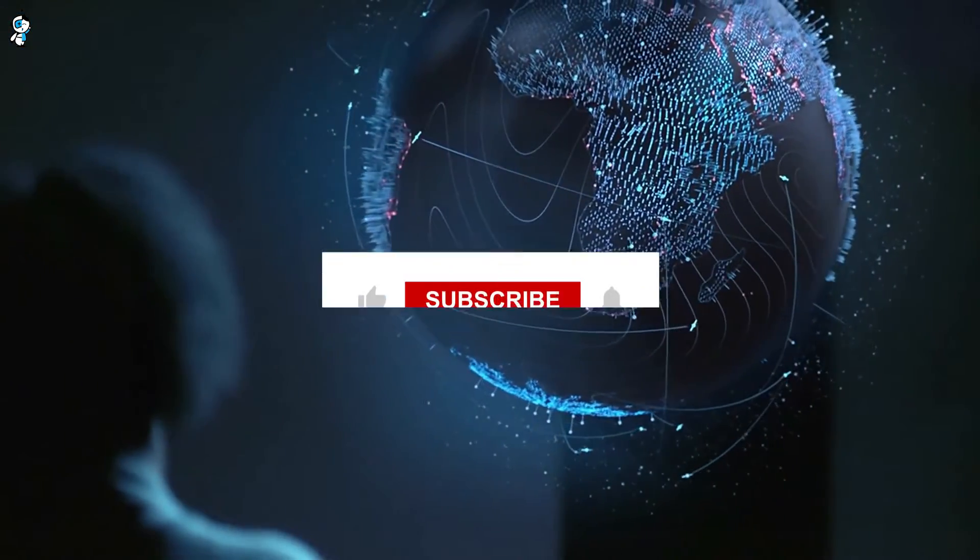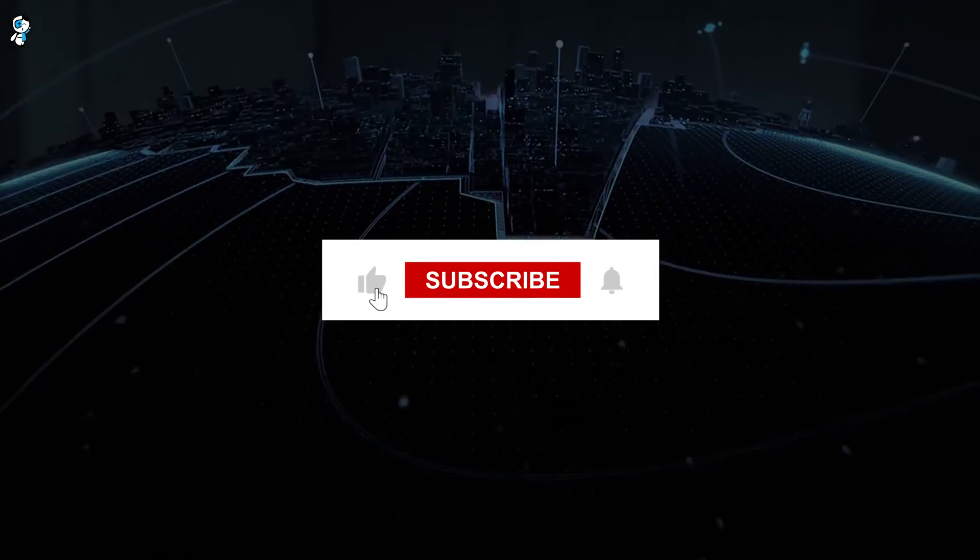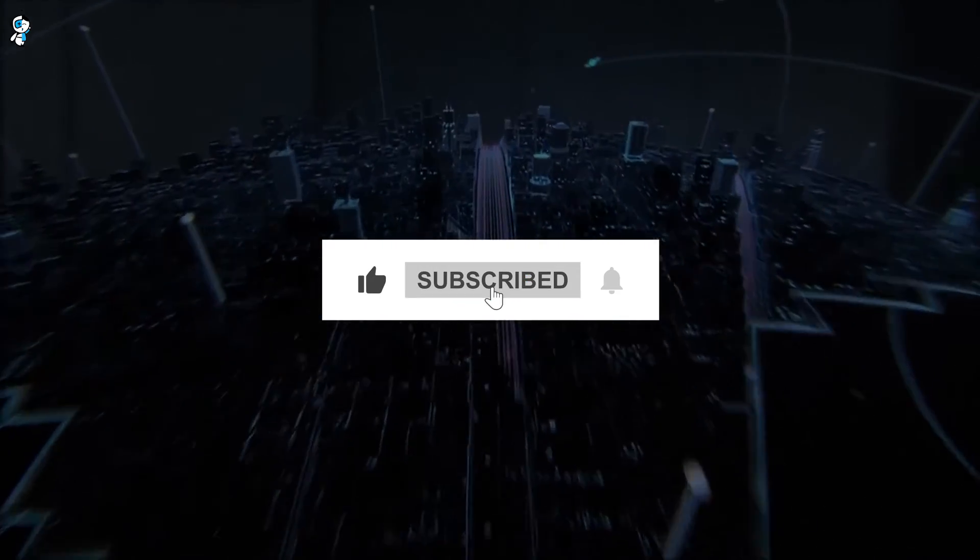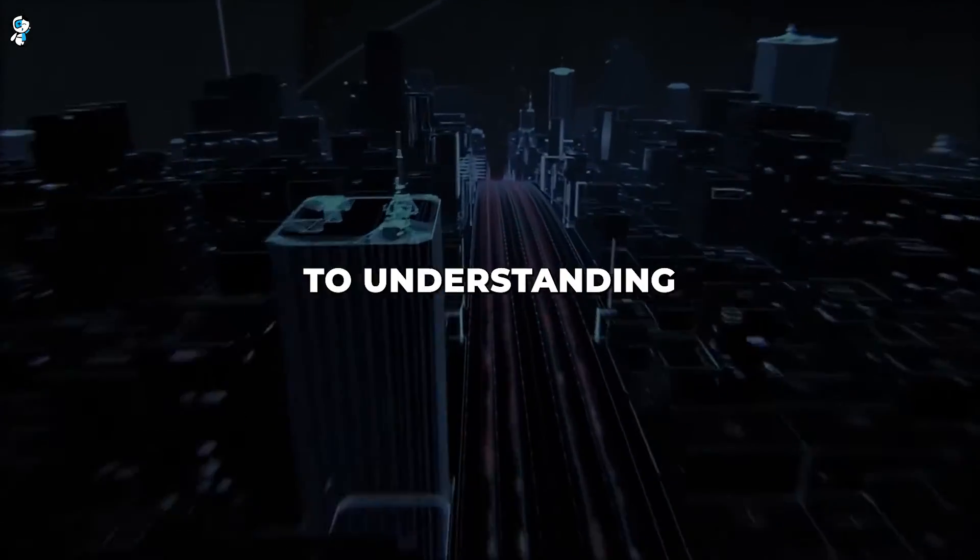Moving on, before we dive deeper into the future, be sure to like and subscribe if you want to keep exploring where technology is taking us.